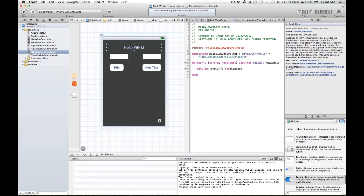So now we've connected this label with our code. We haven't provided Xcode with the code to do anything with this label yet, but Xcode at least knows the name of this label, and when we go to a different file it will provide a space where we can write code.